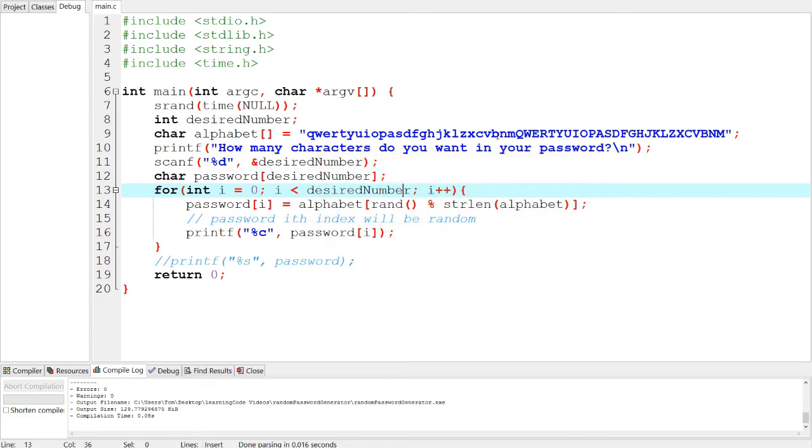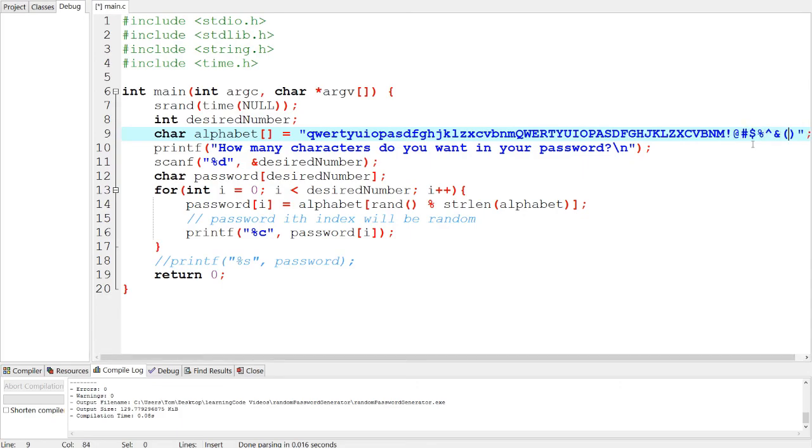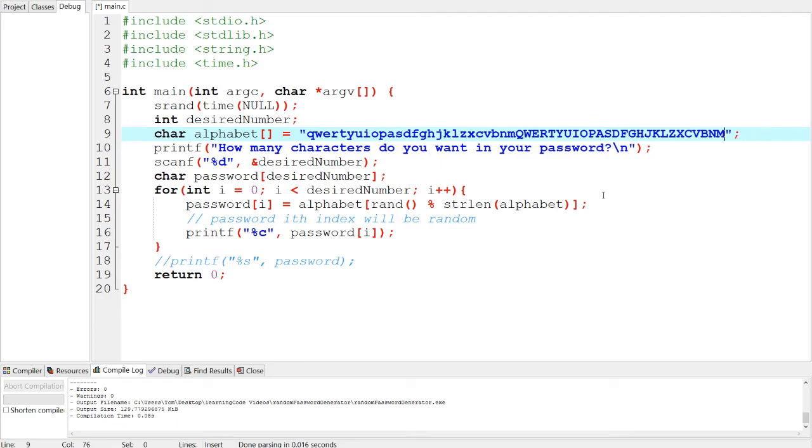And then you can put in some like characters, like weird stuff, like these things, you know, all that stuff. But that is how you create a password generator in the C language, and then have it print back out the number of characters that you want. So thank you guys for watching and see you guys next time. Bye.